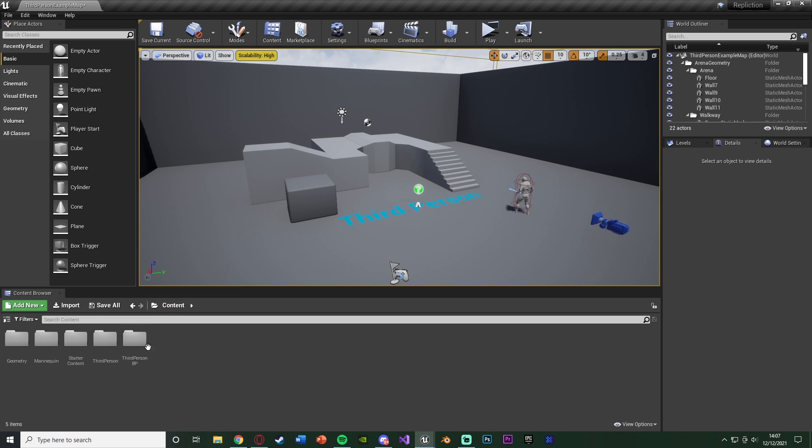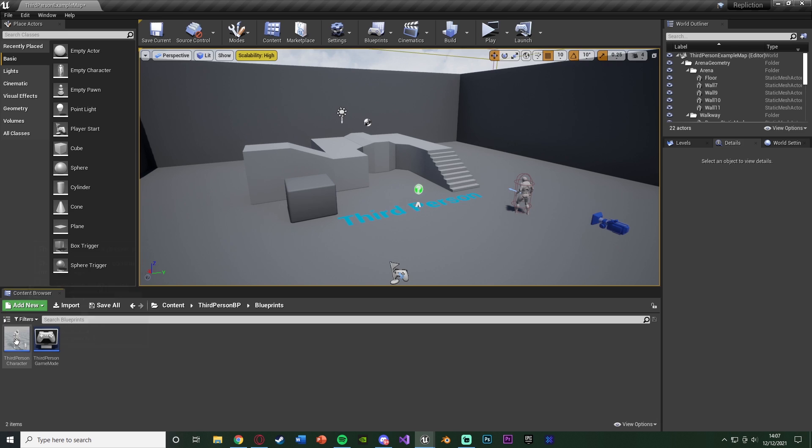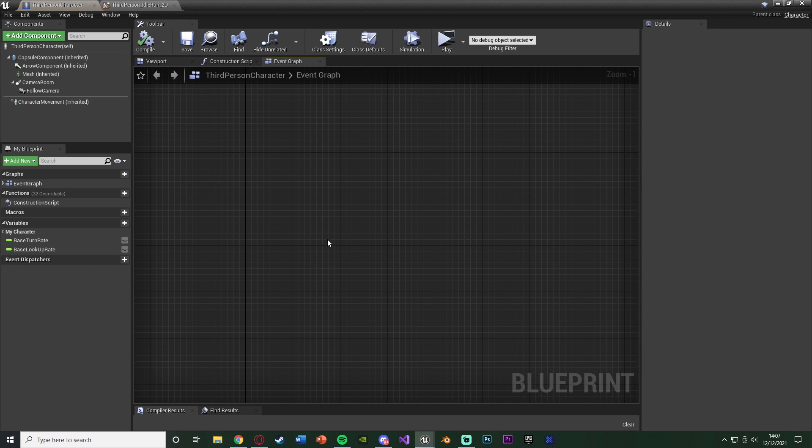So for me that's going to be Content, Third Person BP, Blueprints, Third Person Character, but for you it could be third, first, or whatever you've named it.